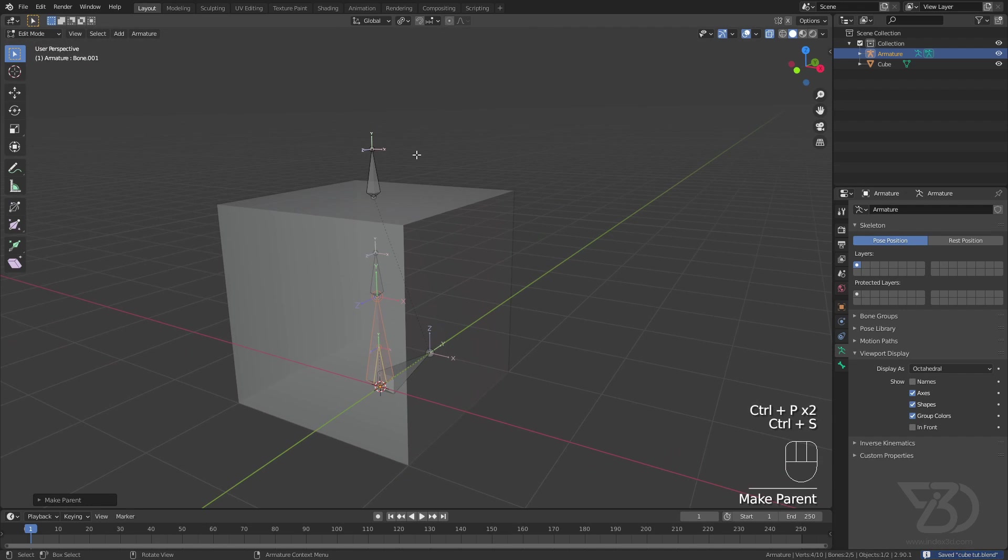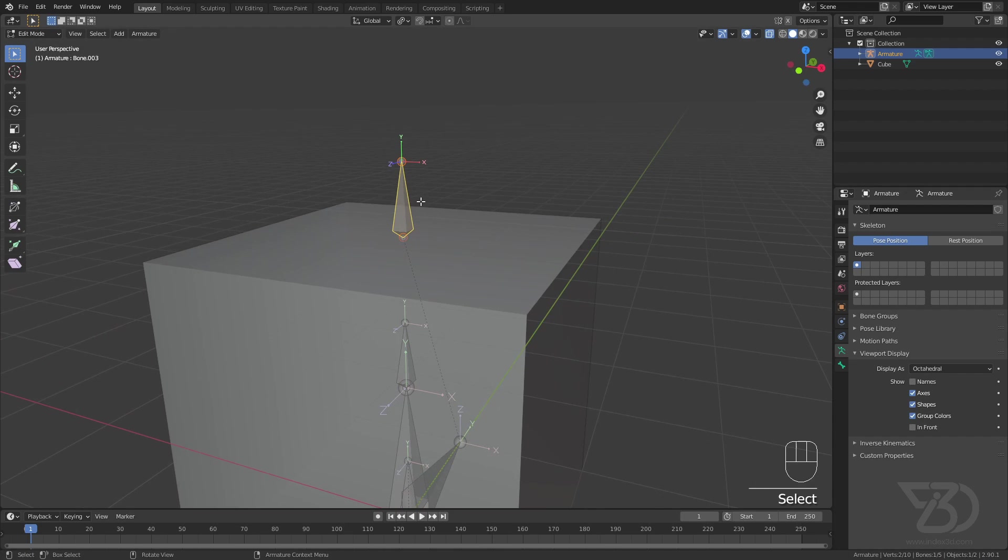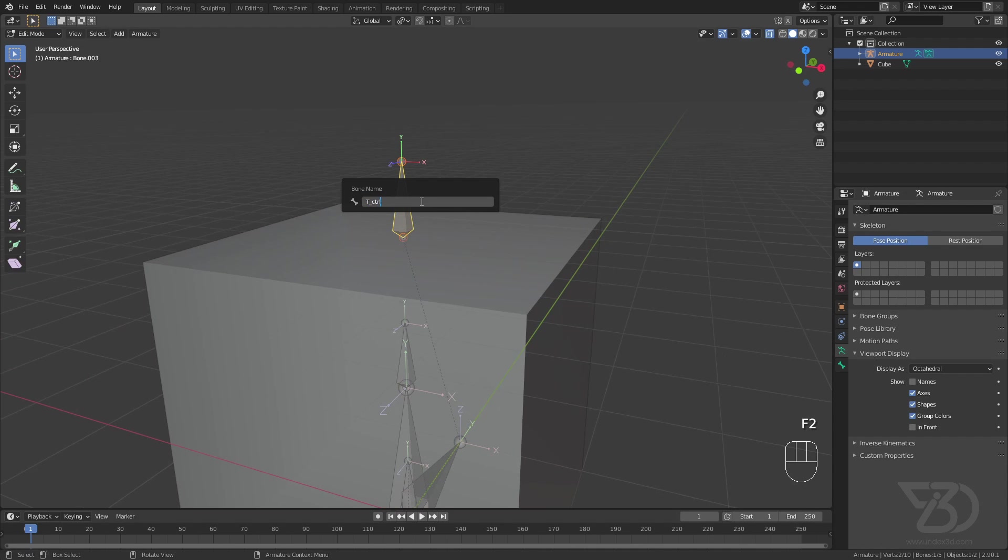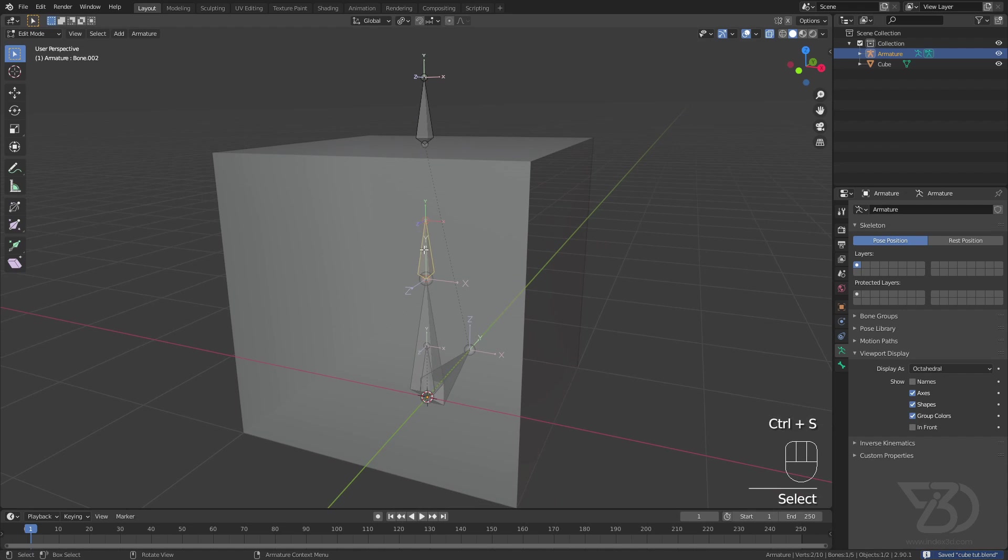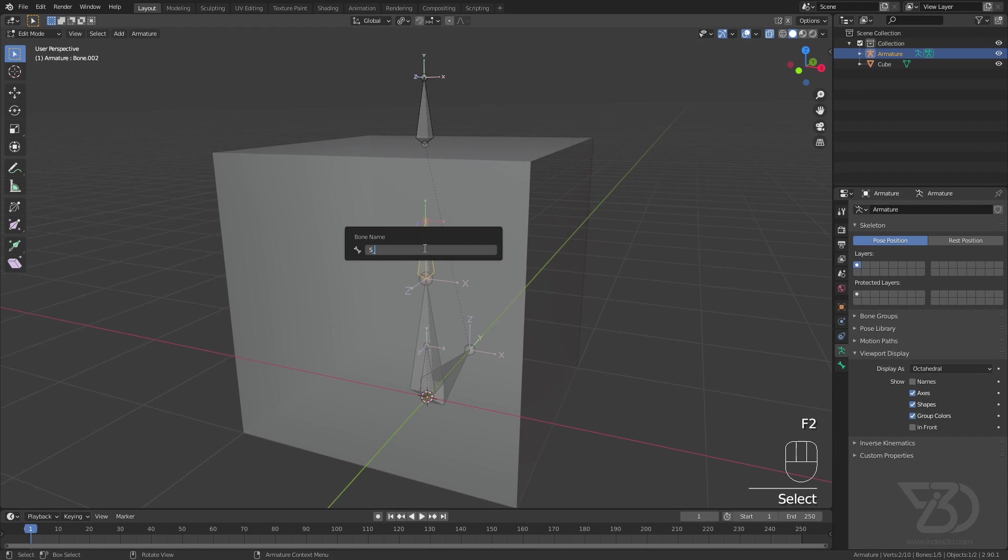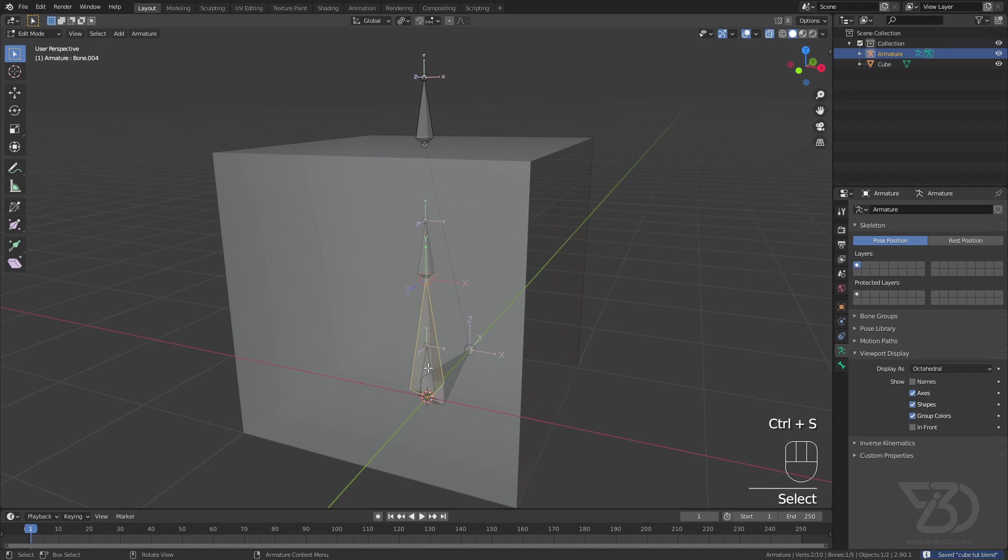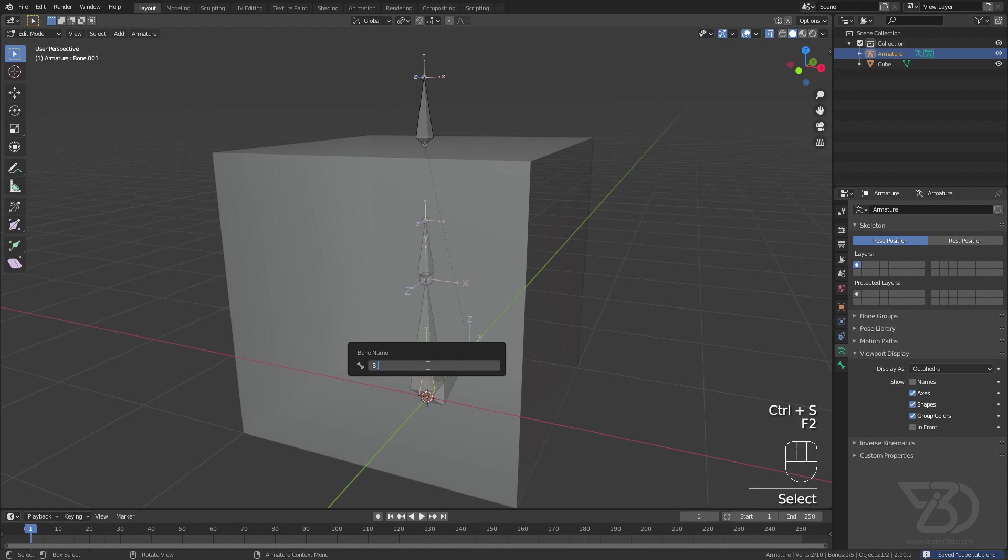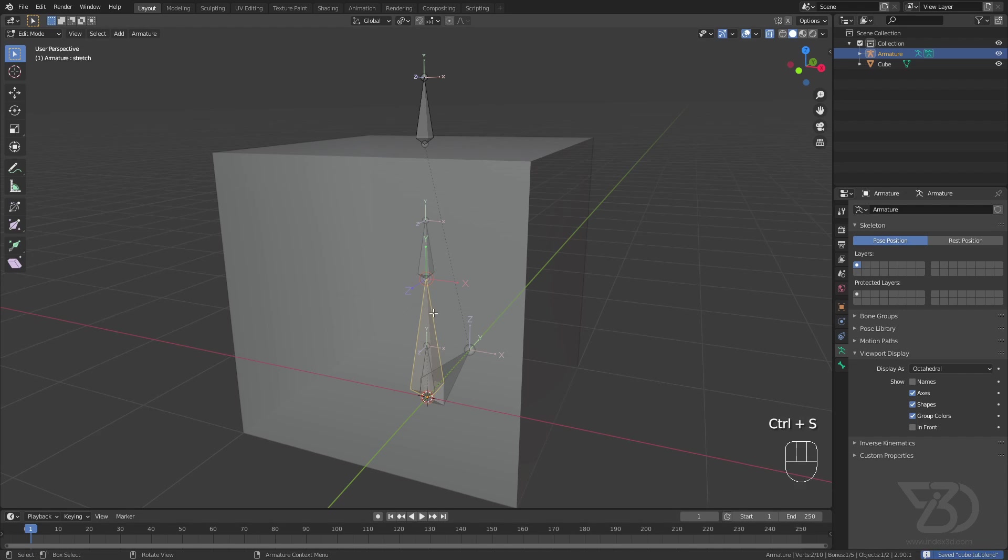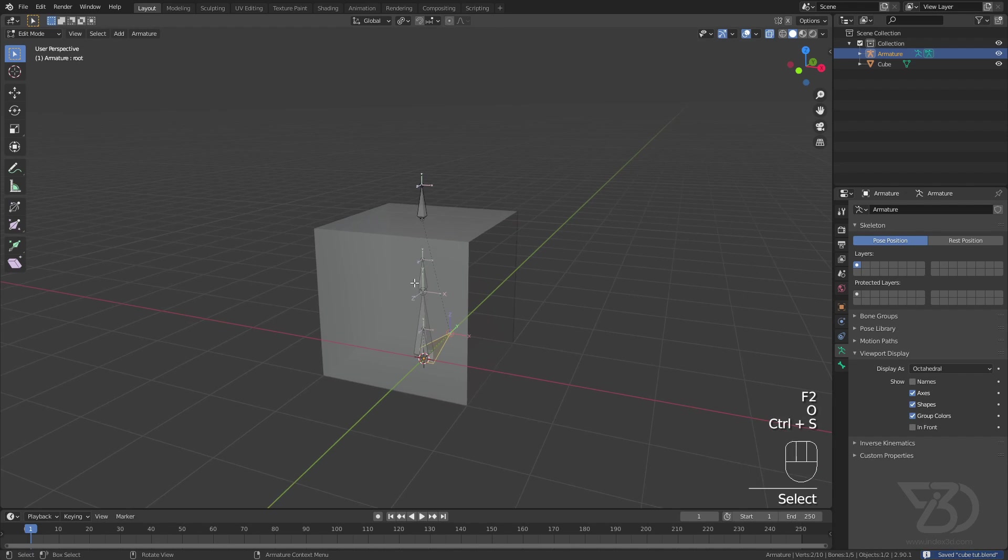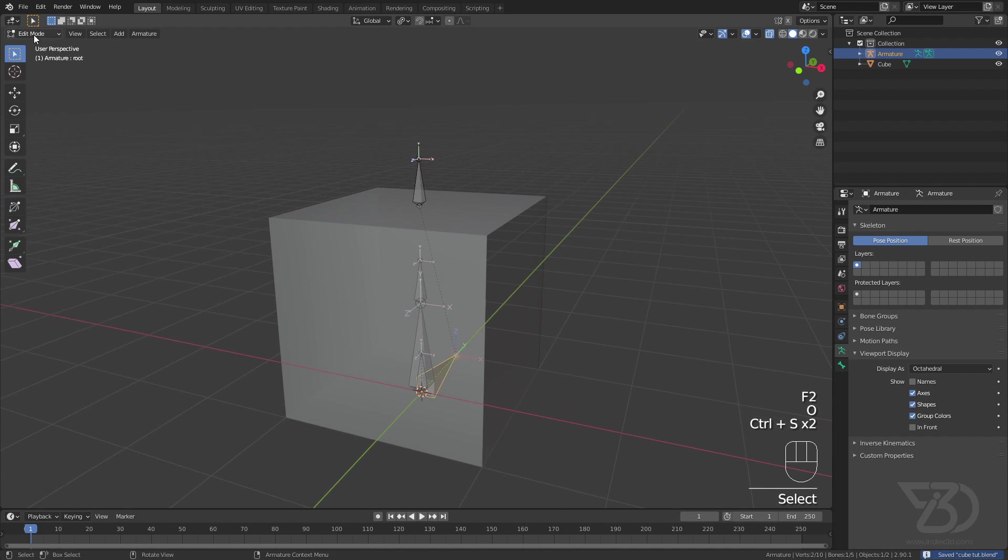So now let's rename everything properly. So I will make this one top controller, T_ctrl. And this one is stretch controller, S_ctrl. And this one is bottom, B_ctrl. And this one is stretch bone. So I will just name it stretch. And this one is root one so name it root.